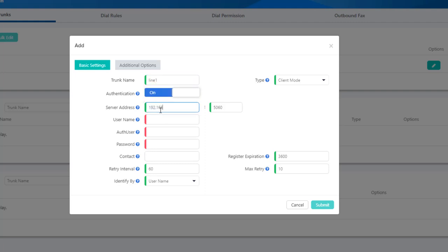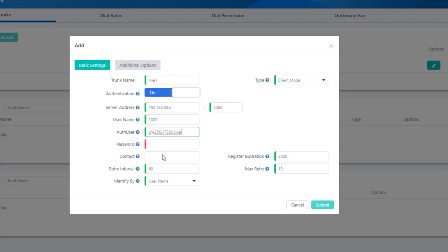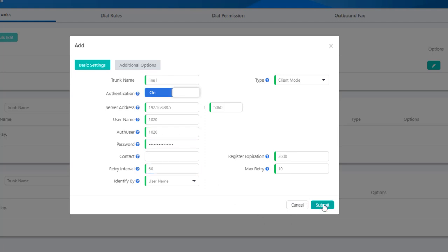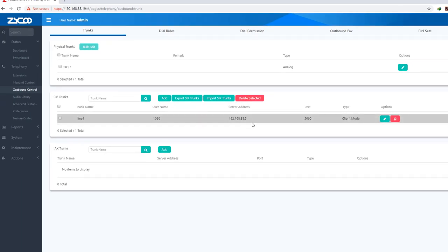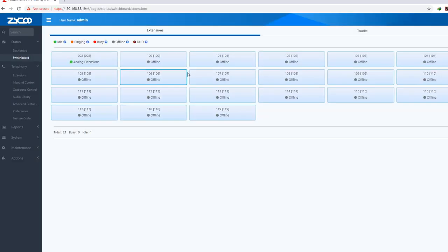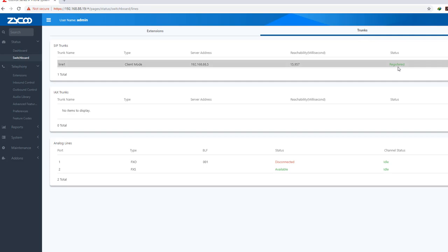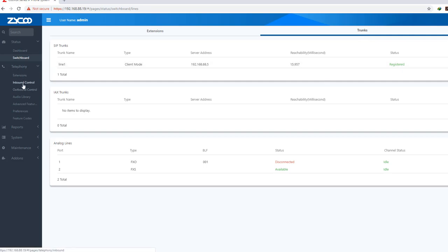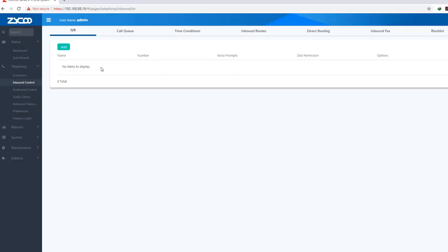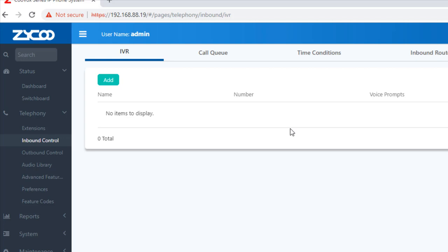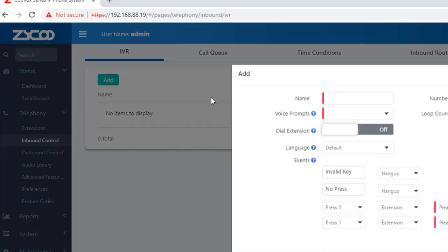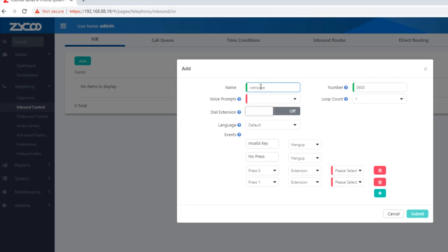We are going to test the password and submit. You can see the password settings. We are going to install it. Welcome to IVR.